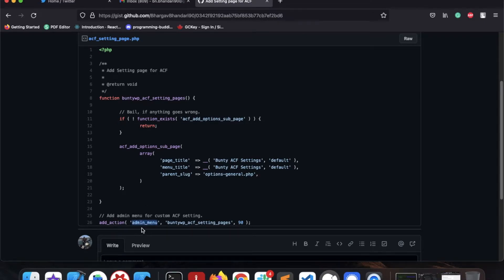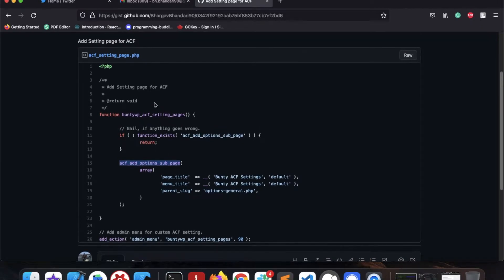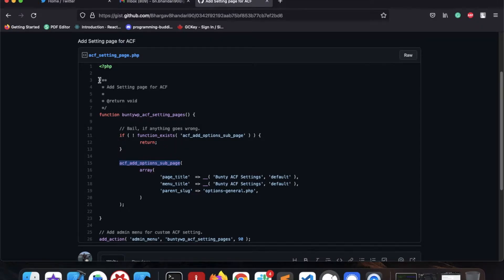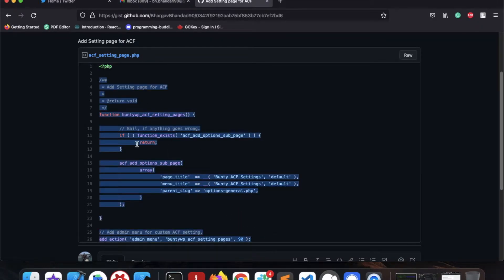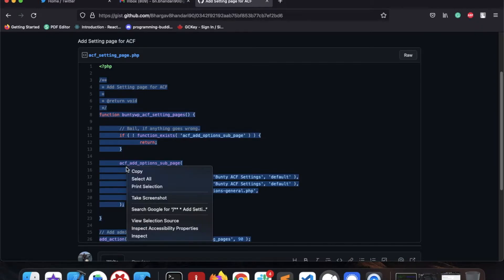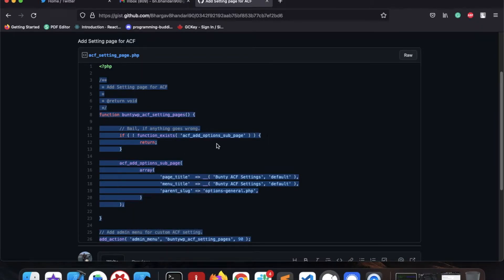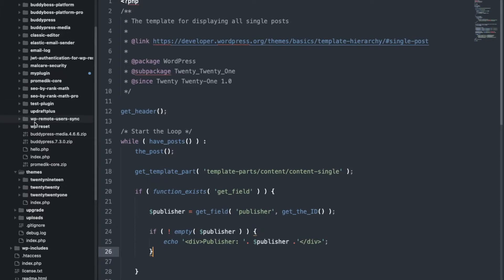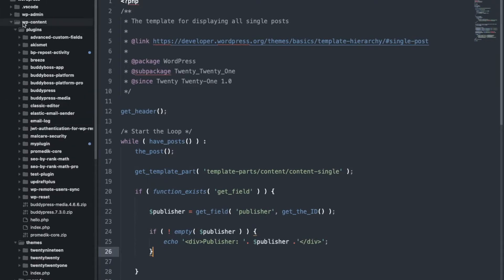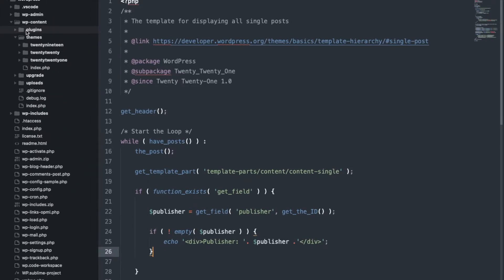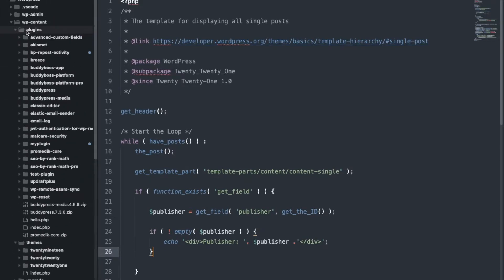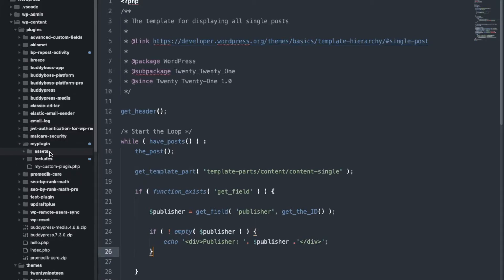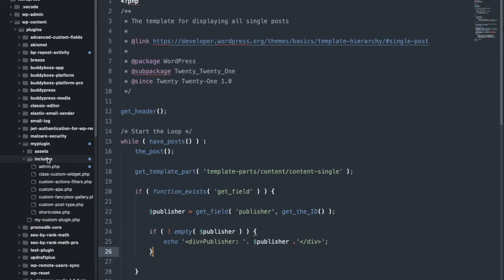To add ACF option page, meaning setting page, we have to use this action add_admin_menu and this is the function ACF add_option_sub_page. Why I am going to add sub page I'll show you. First let me copy this function, I will provide this link into the description section. And yeah, let's start add coding into the custom plugin we have been working.